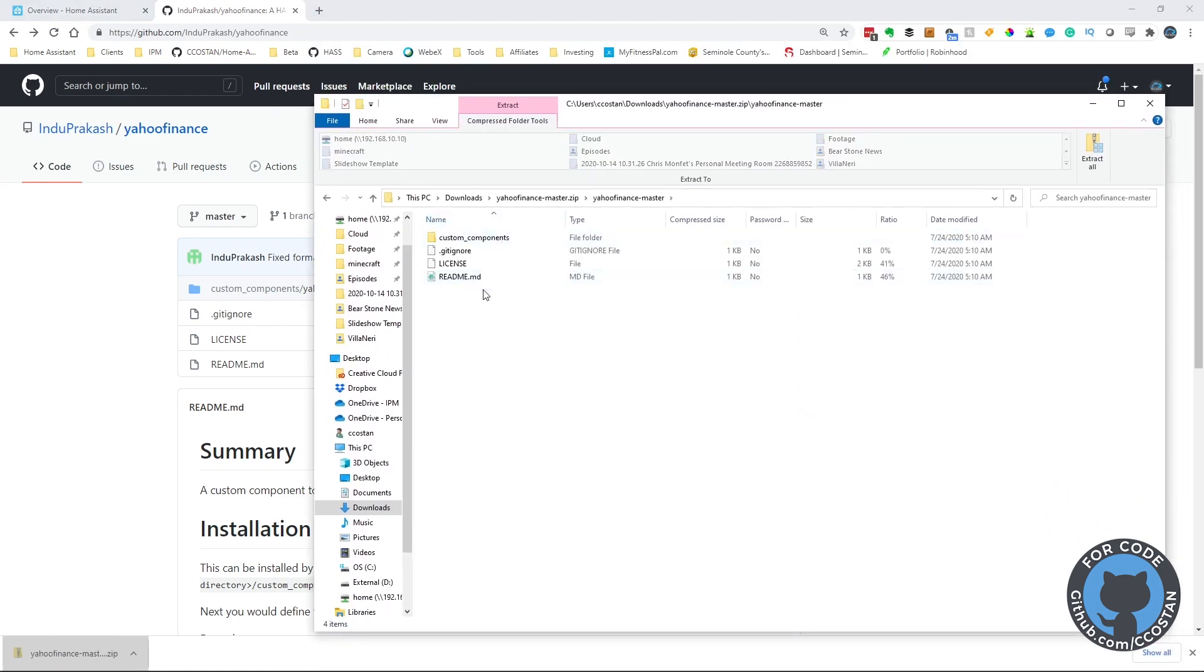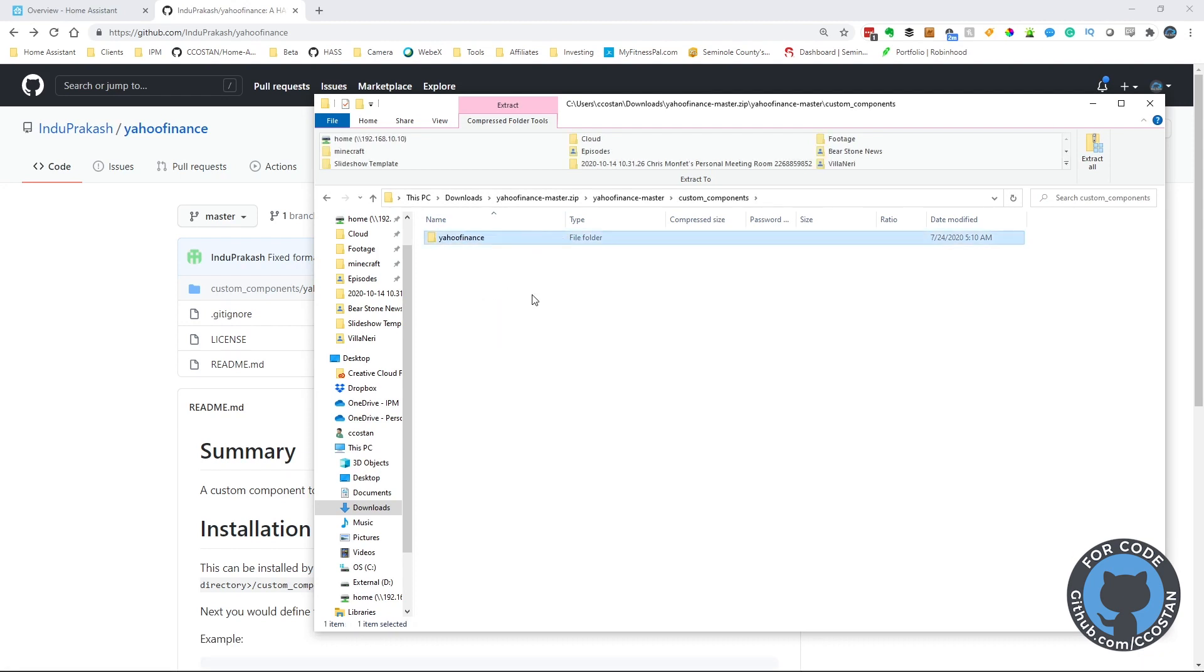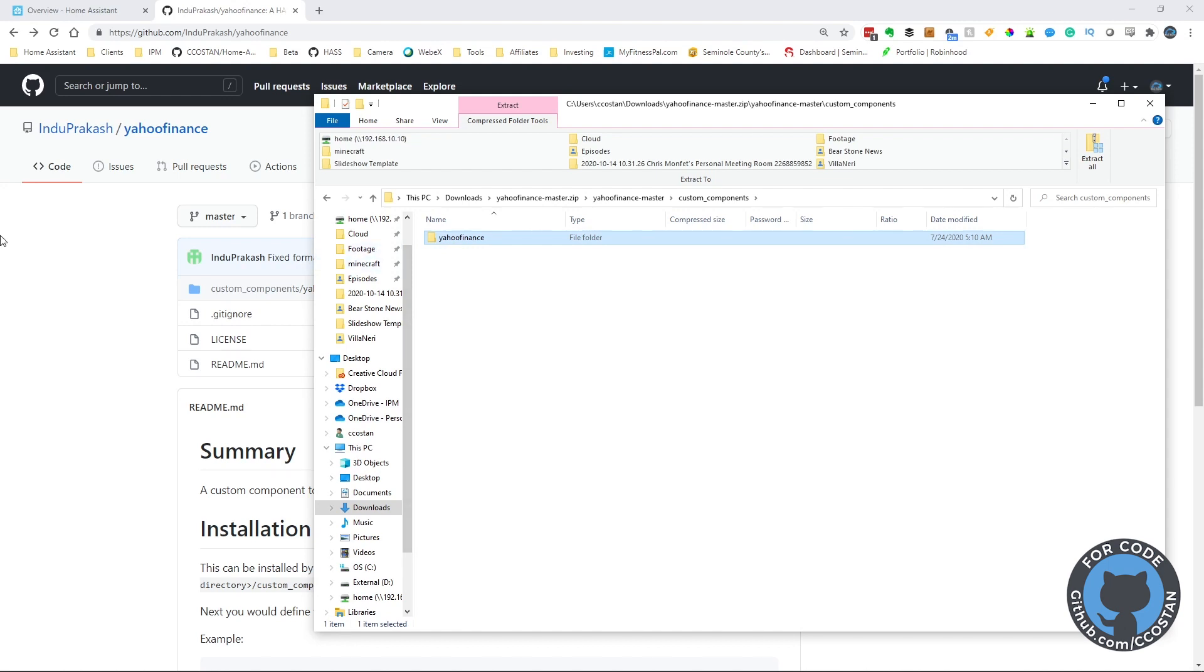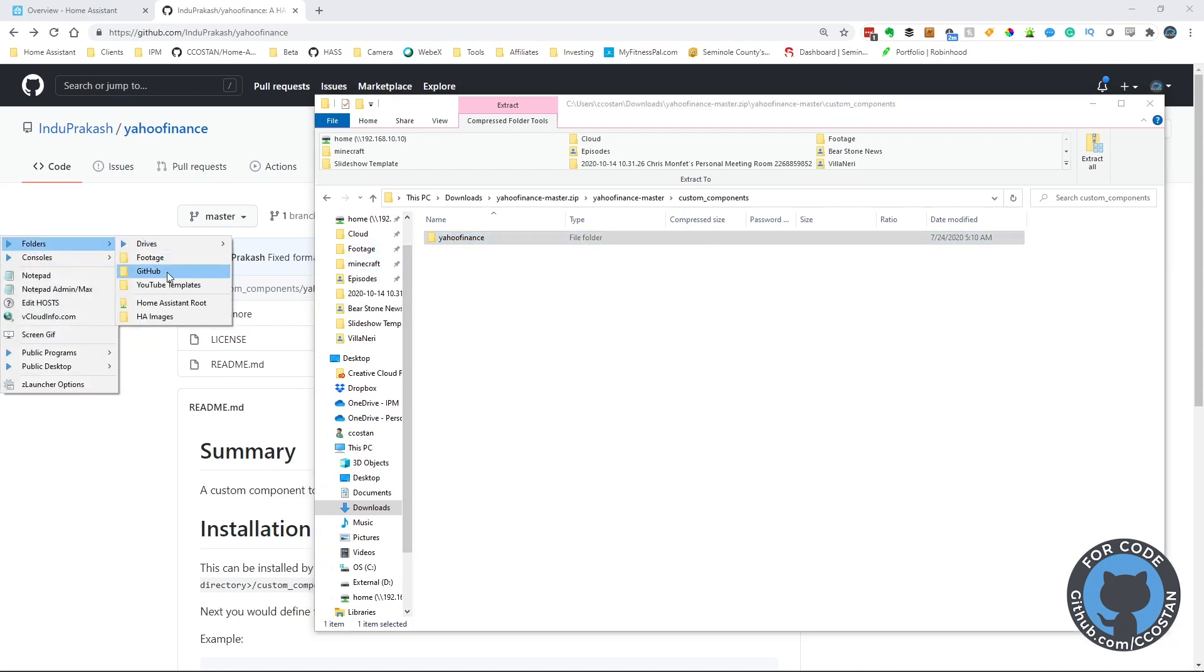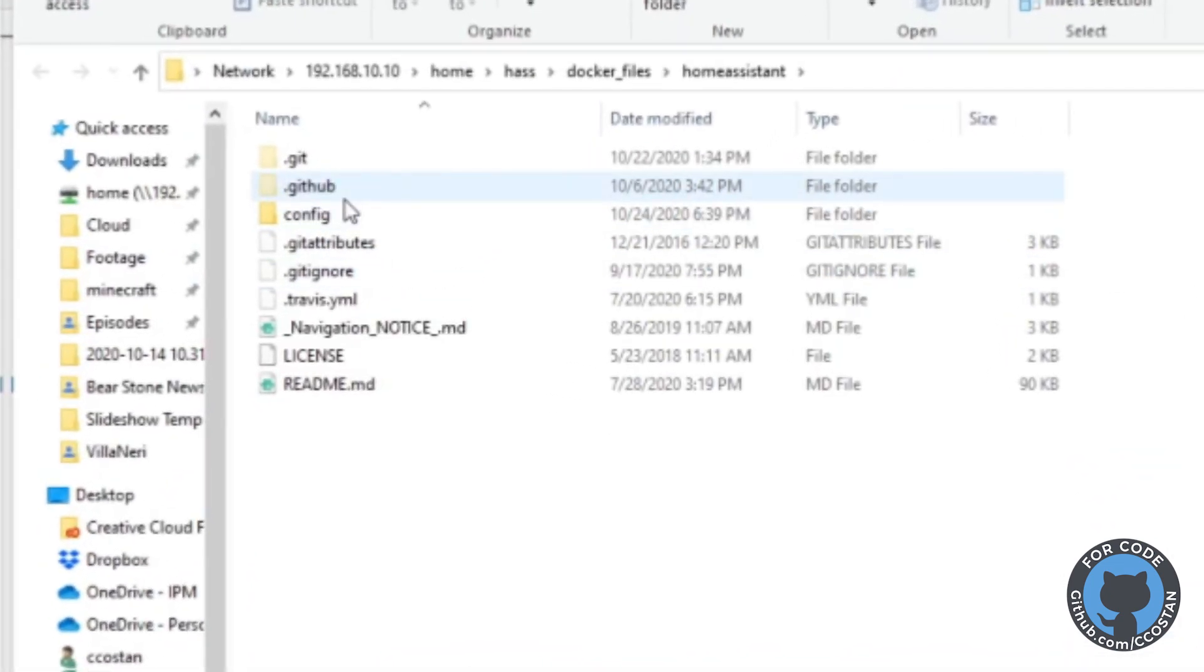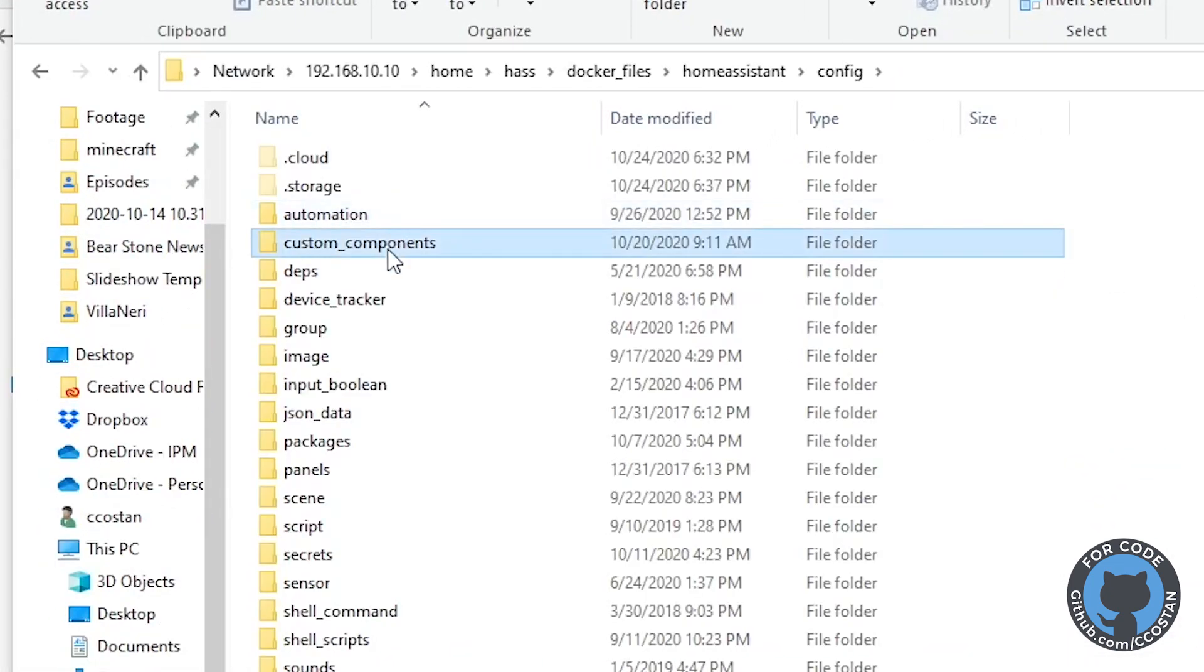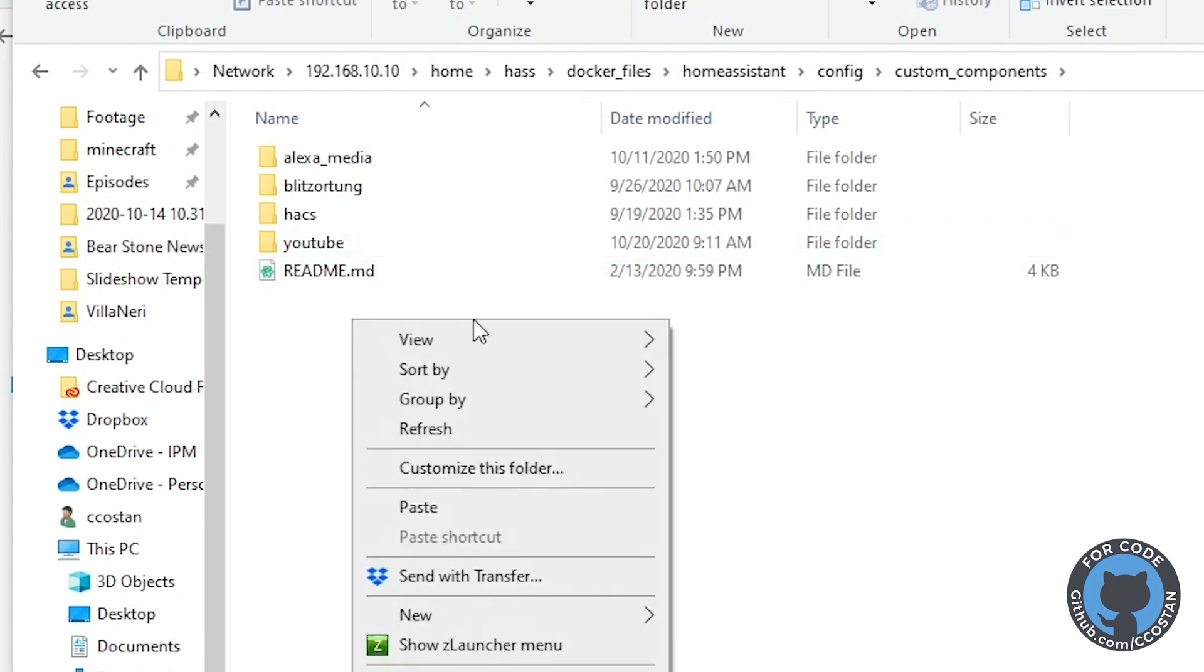So this is a zip file. We're going to grab this custom component, copy this, and go to our Home Assistant root. Let's go to config, then to custom components, and drop it there.